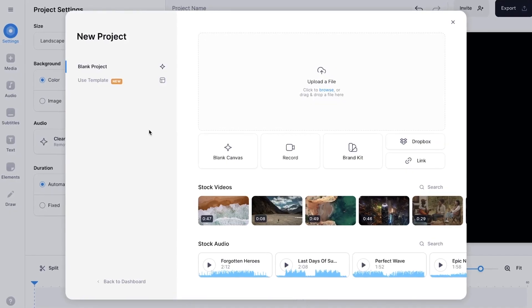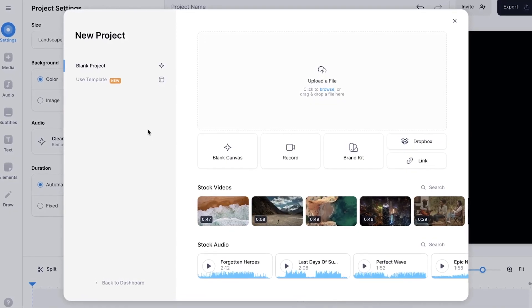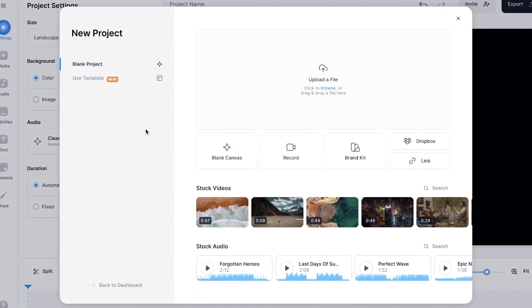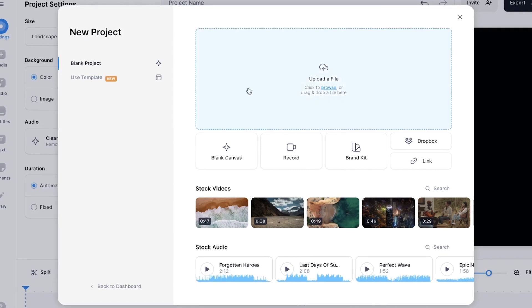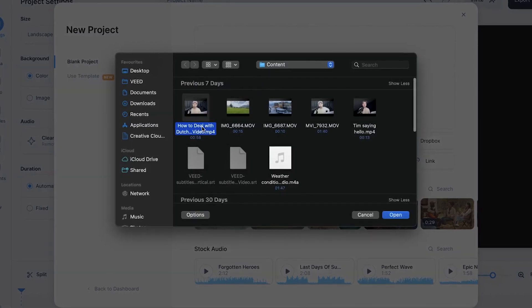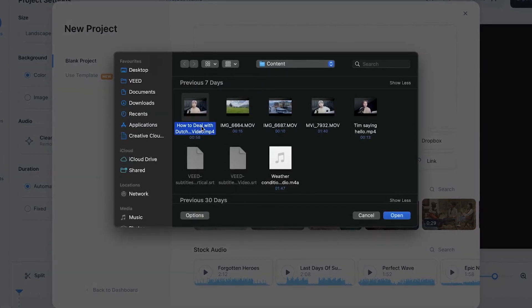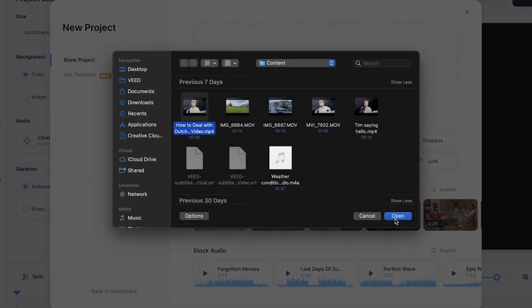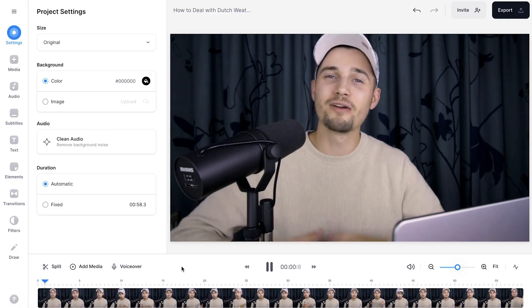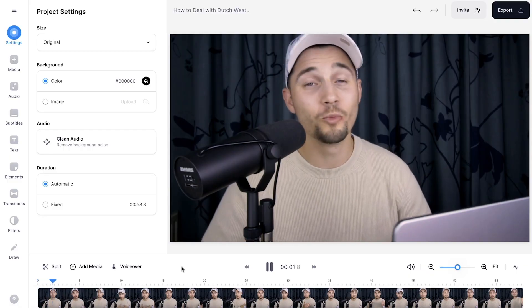We automatically started a new project in Veed and were prompted to upload our video. In this case, I'm going to click on upload a file, select the video I want to auto-caption, and click on open. After a moment, the video is imported, and we can start editing.